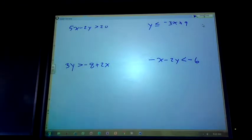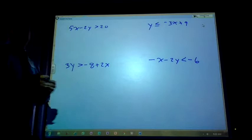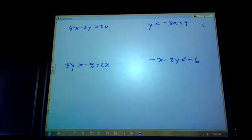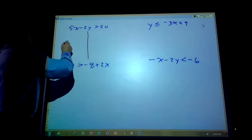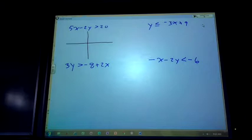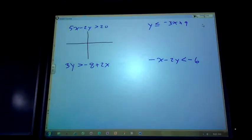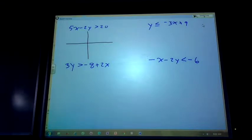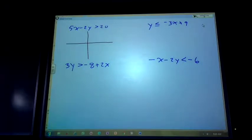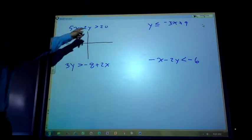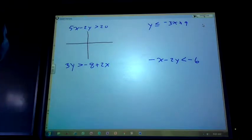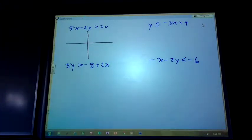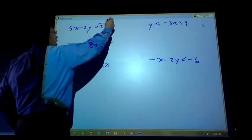Let's run through these real quick. This is from the worksheet on page 115 of your workbook. Heads up: second semester there will be another workbook for you to get over in the bookstore. First problem — things I should know about this: is it going to be solid or dotted? If I have the little equal sign under the inequality symbol it's going to be solid; if it's just greater than or less than, dotted. So this tells me right here: dotted.